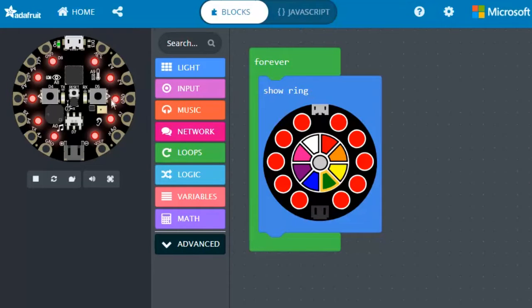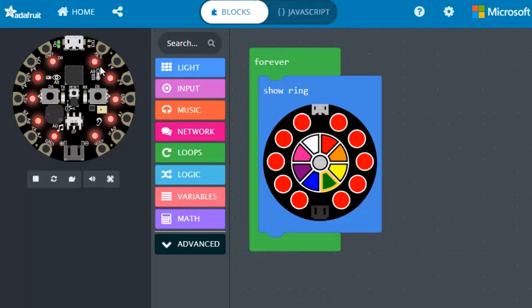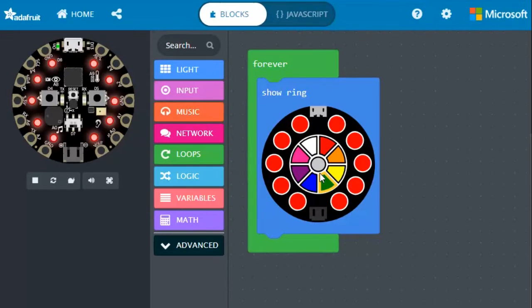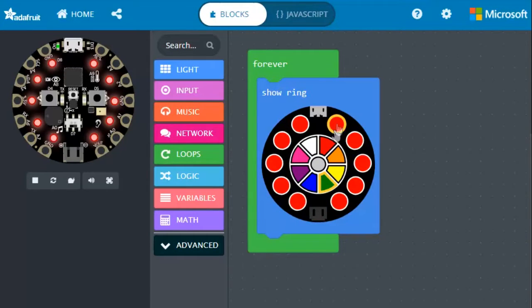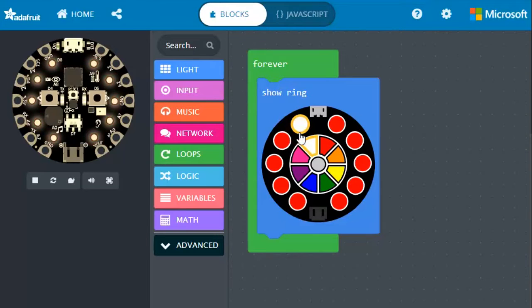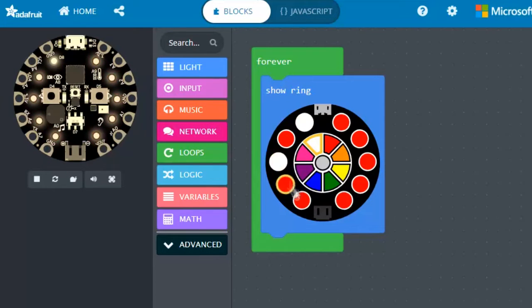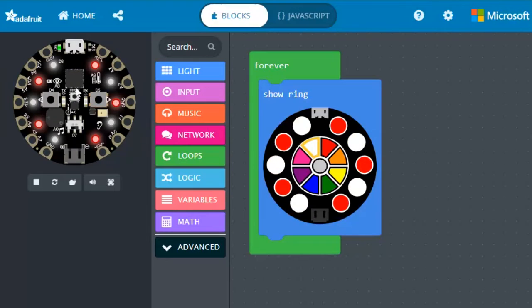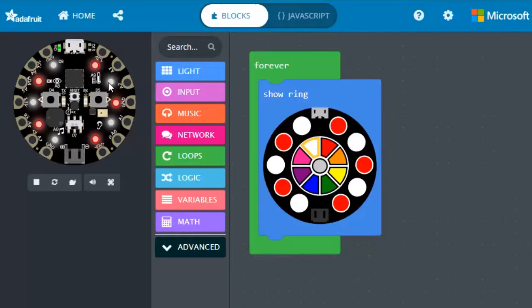As you can see, it is currently being shown red neopixels. We can change these neopixels by first clicking a color on the color wheel, for example white, and clicking the neopixel that you want to turn that color. So now we can see in the demo area that it is currently being shown that sequence of colors.